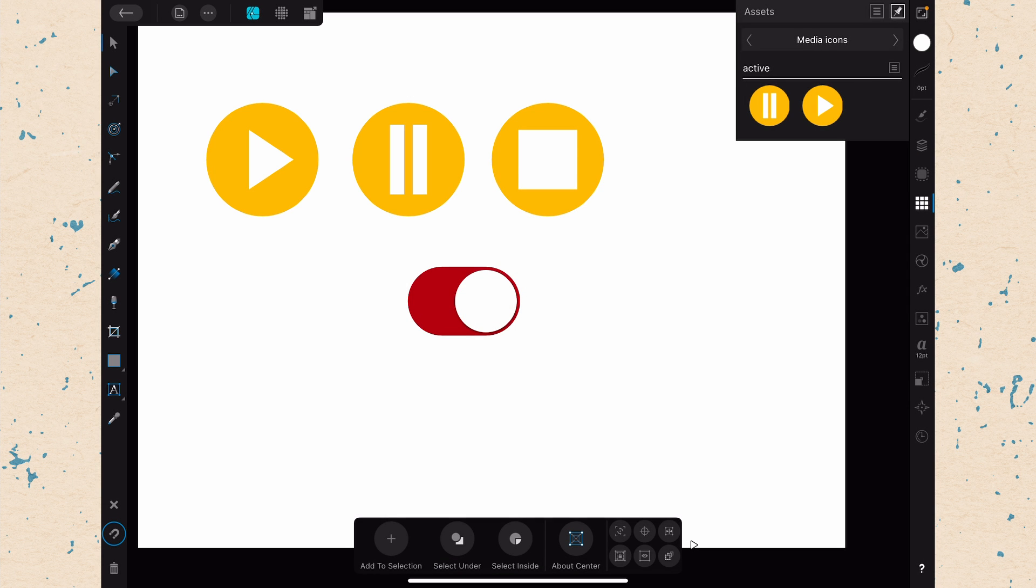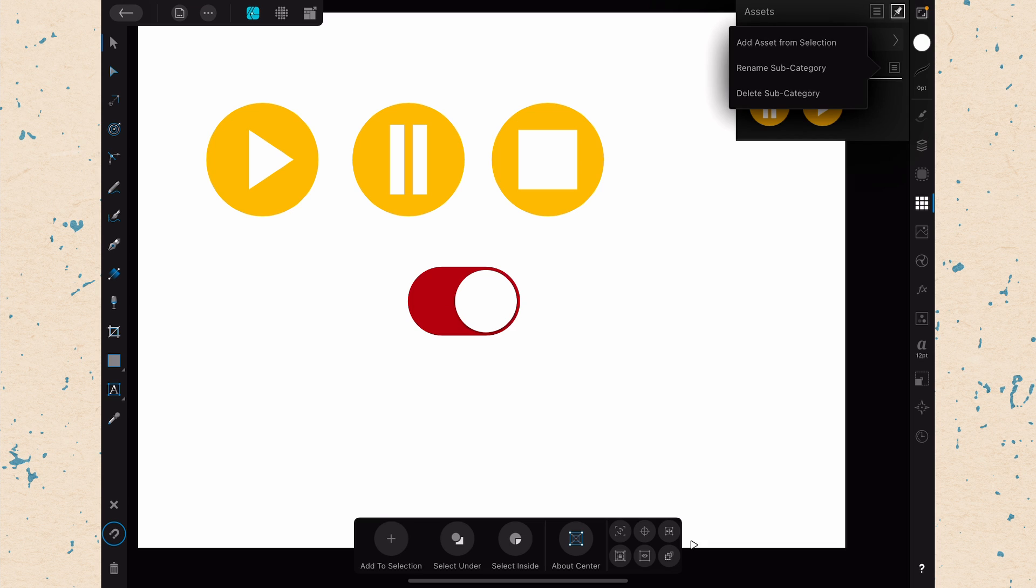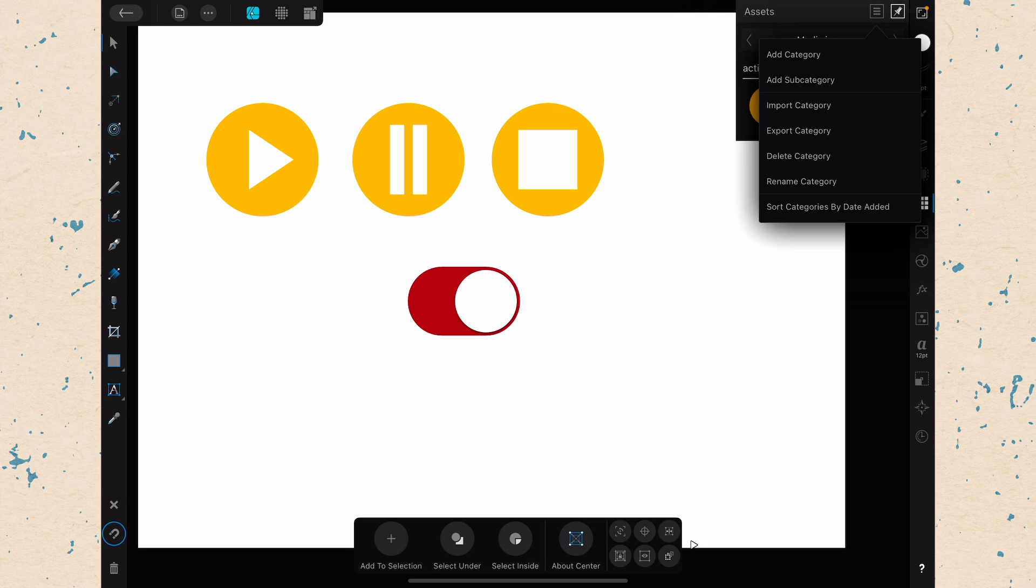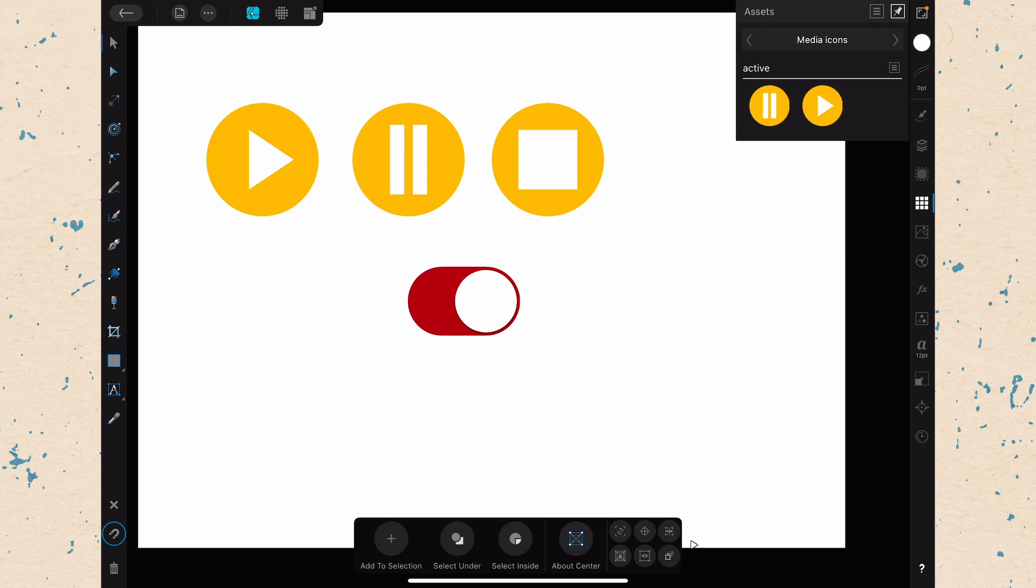And that's pretty much all there is to it. You can see that you have the option to delete a subcategory as well. And you also have the options to delete a category or sort categories or export a category so that you can then take it into another affinity program. So that's pretty much all there is to the assets panel.